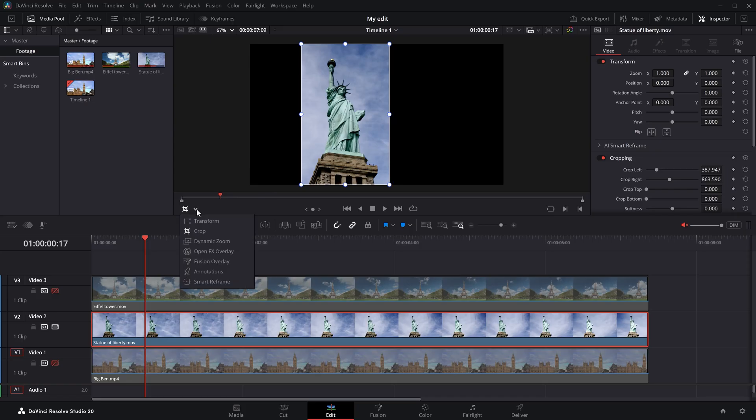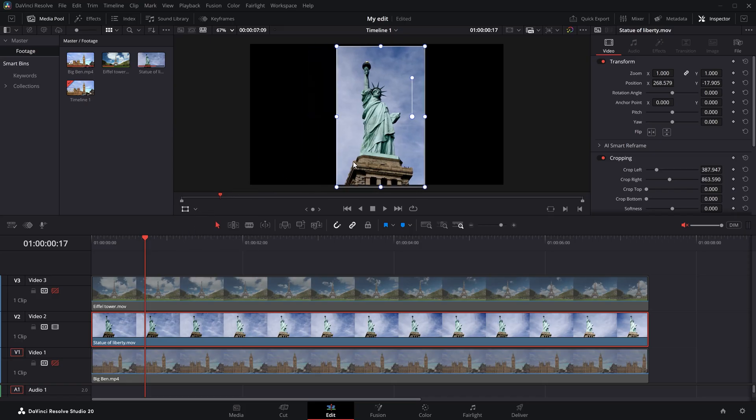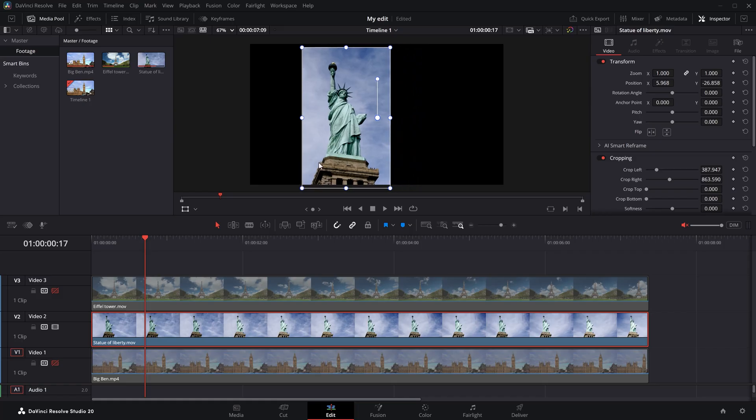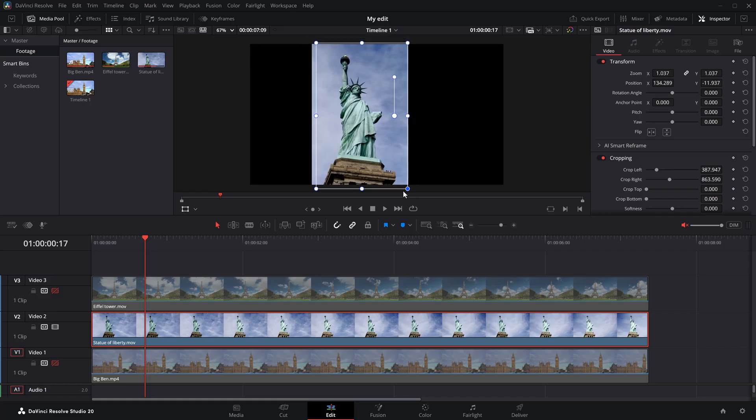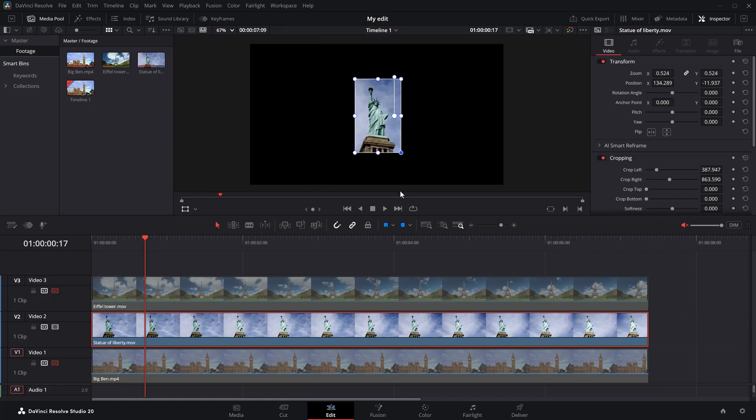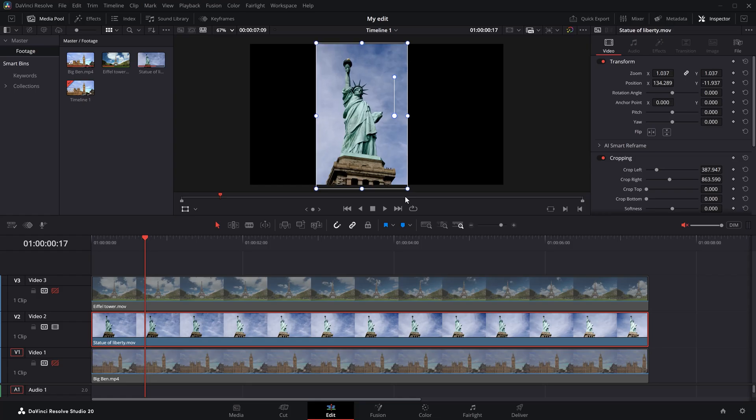go back to the drop down menu on the bottom and select transform. Now, in the viewer, you can click and drag your clip around and place it where you want. If you want, you can also scale it up or down by clicking and dragging these points in the corners.